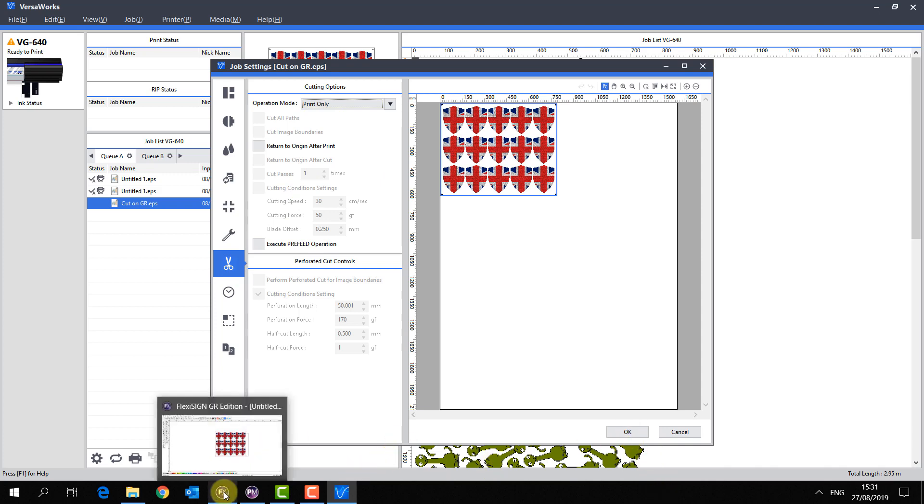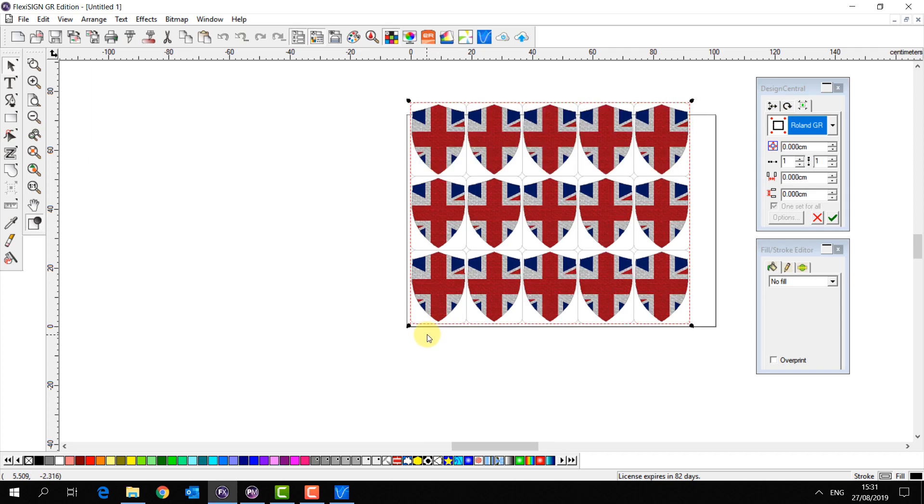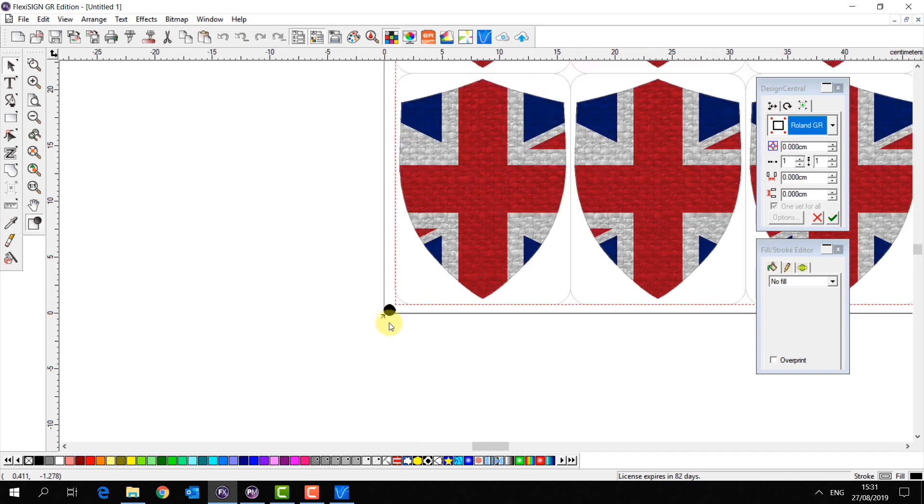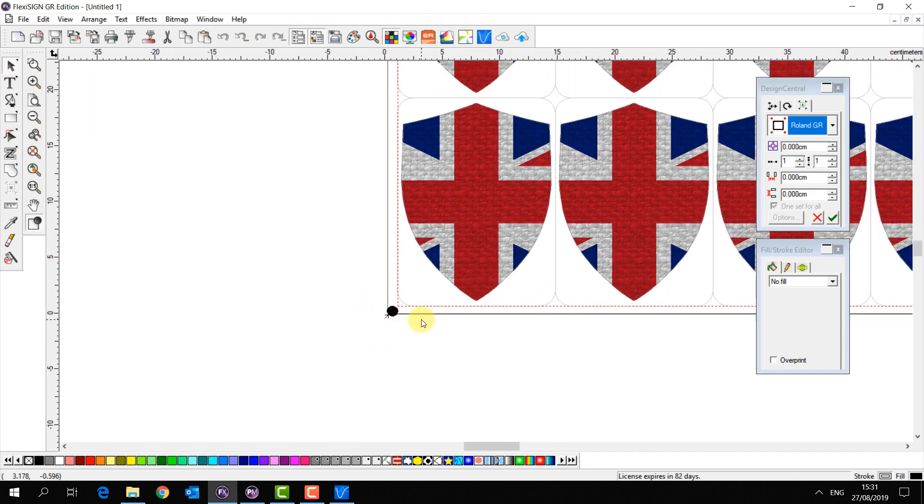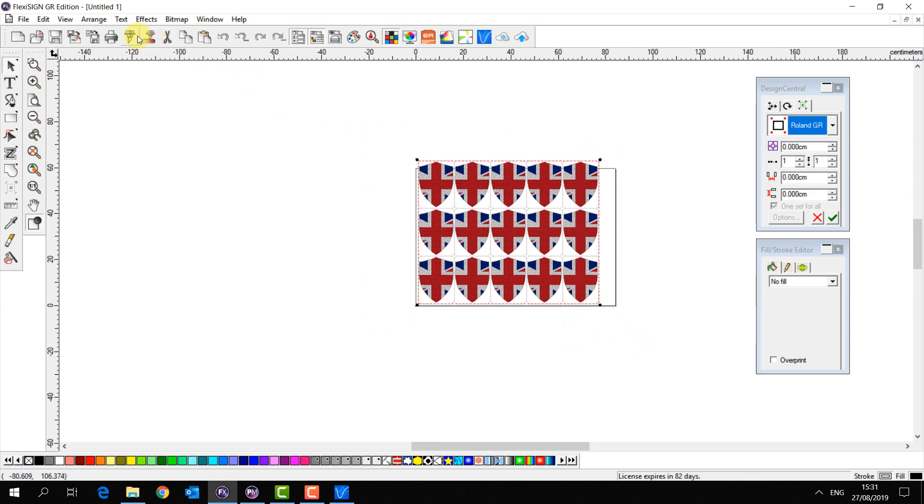Once the job is printed, I need to load it onto the cutter. Position the head of the cutter so the knife is over the bottom left mark, signified with an arrow, as this is our origin. Then I select my file.